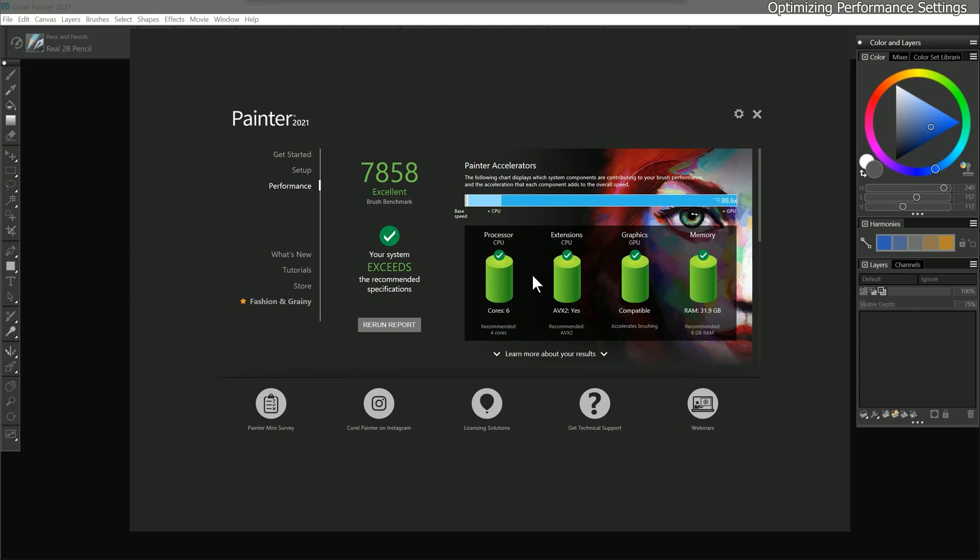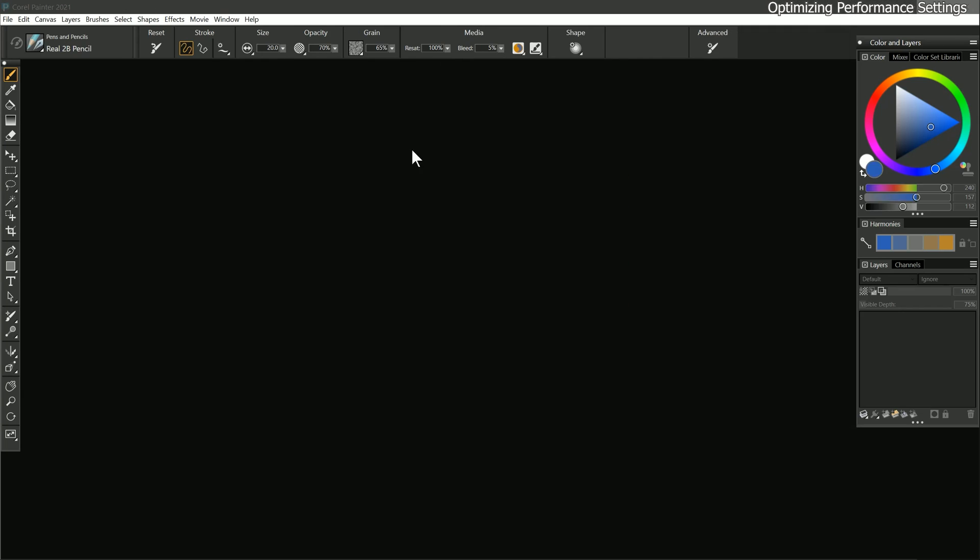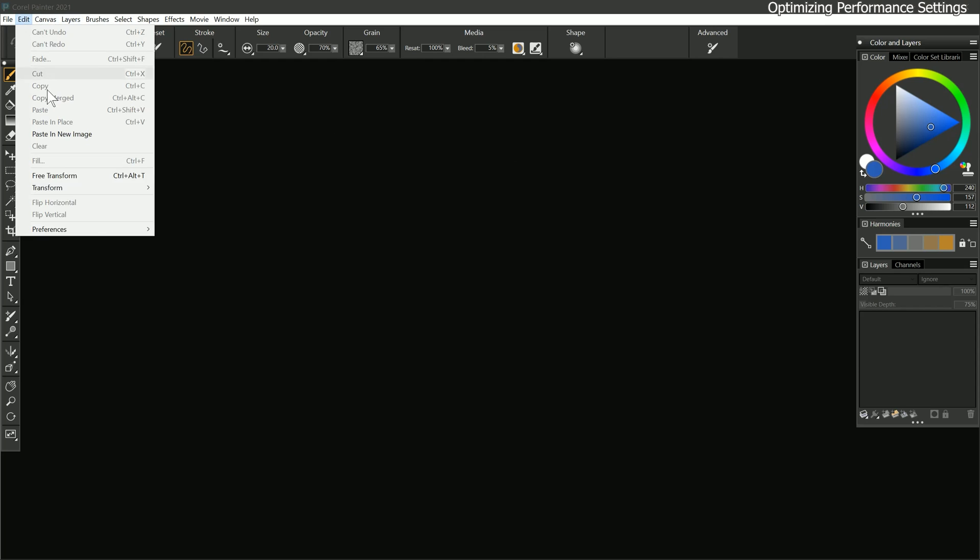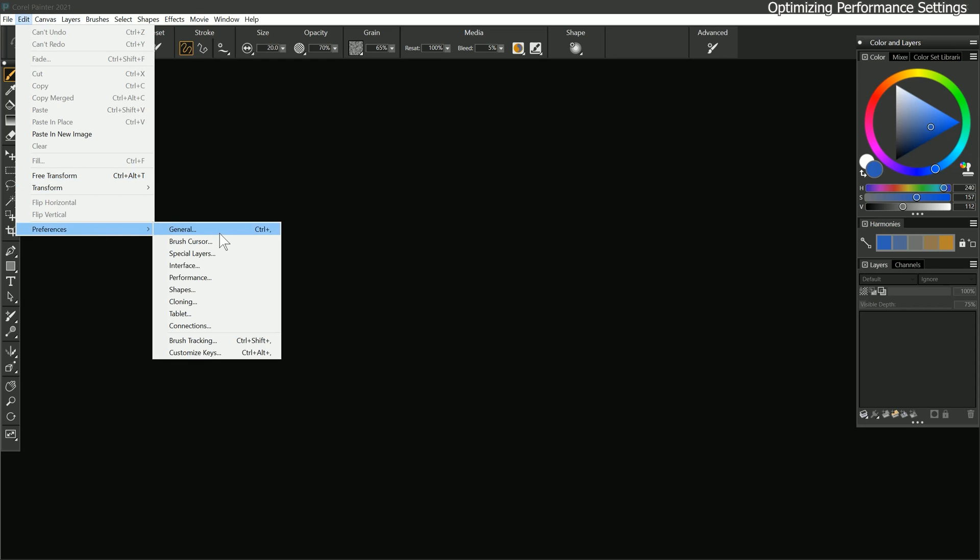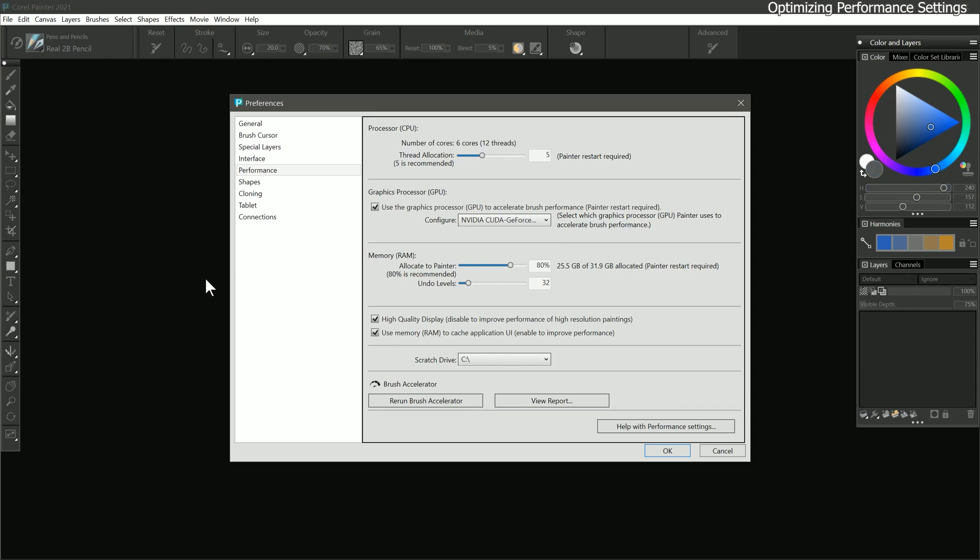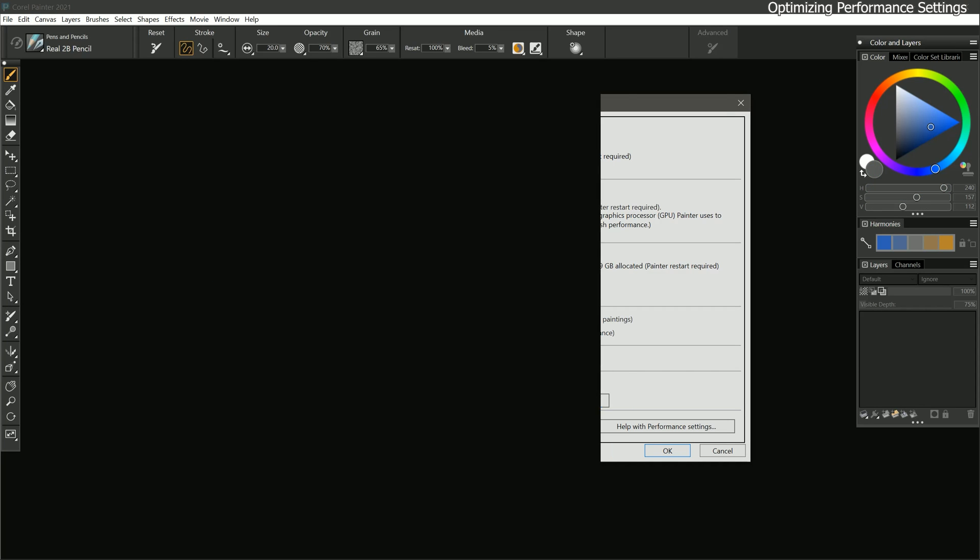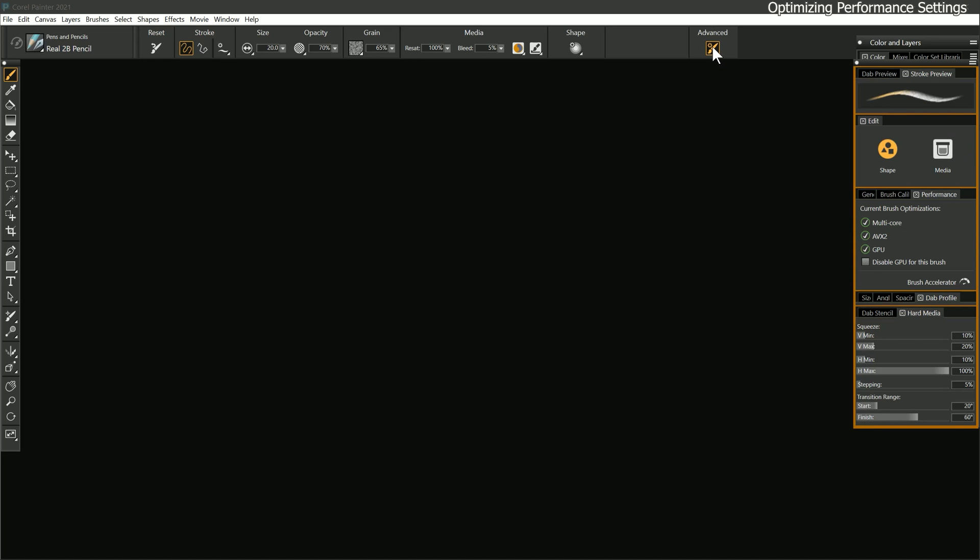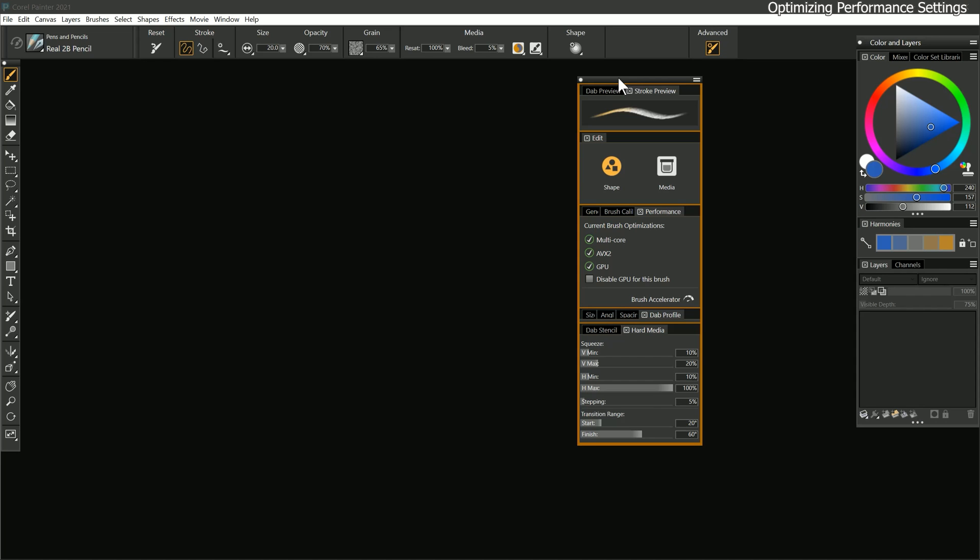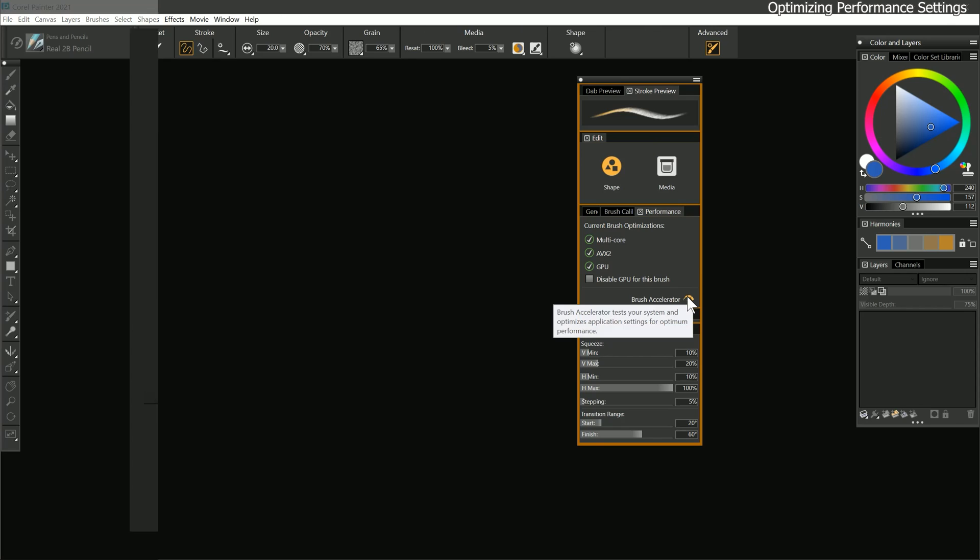If your computer supports the Brush Accelerator features, it will allow stamp type brushes to leverage your GPU or graphics processing unit, which can significantly improve brush performance. The Brush Accelerator dialog can be accessed from several locations within Corel Painter. You can find it under Performance in the Welcome menu, in the Corel Painter Preferences under Performance, or under Advanced in the Properties bar.